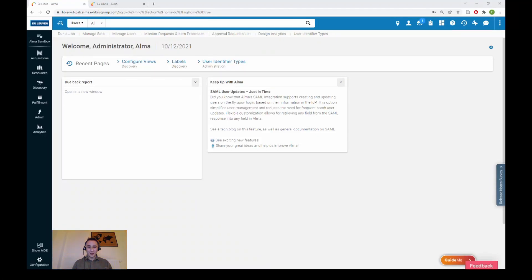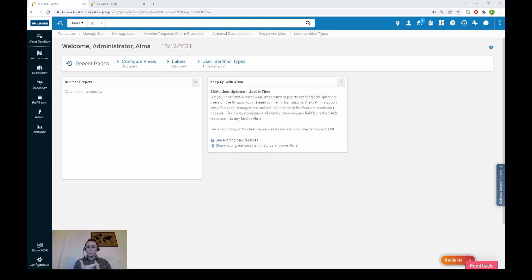Hello and welcome everyone. I am Vangelis and this is another video tutorial on the Alma CSV User Load Cloud App. This time we're going to analyze the add/update operation. This is a dual operation which means that you can either update existing users in Alma, or update existing users and create new users at the same time using the same CSV file.